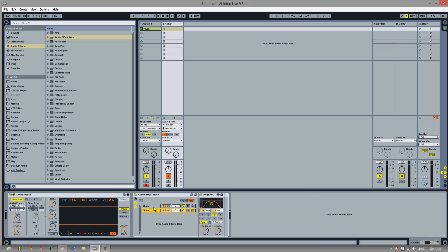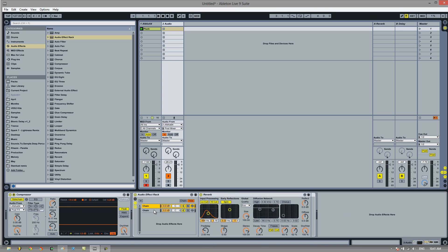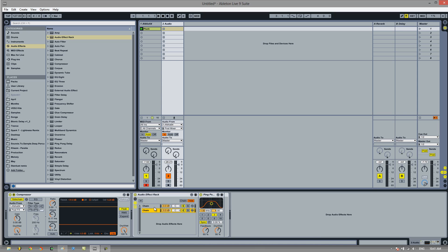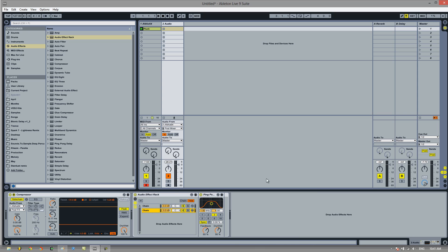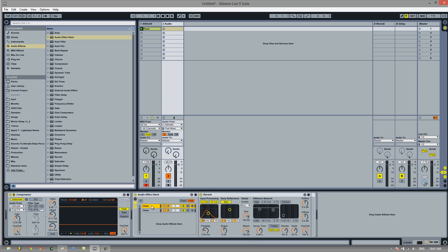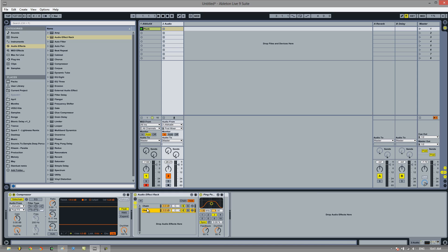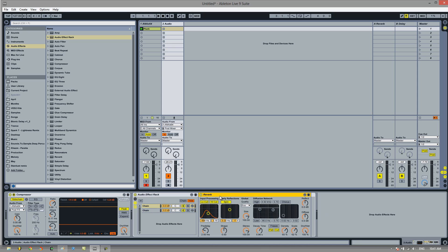So now we've got these two chains of effects that are working simultaneously. So we don't have the delay coming before the reverb or the reverb coming before the delay. To make that more clear, the delay is not affecting the reverb. The reverb is not affecting the delay. So now if we listen to it, you'll find that you can hear the nice sound of the delay that we want and the nice reverb.